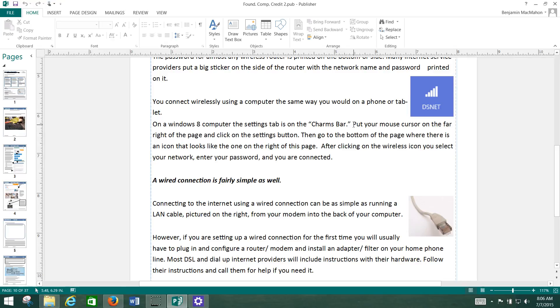And what they'll do is they'll send you a router modem, router and modem, in the mail. Or they'll send somebody out to your house to actually set it up for you. And nowadays, that modem is usually a wireless modem. And you can also connect to it with a wire if you want to. And the wire looks like this guy right here.